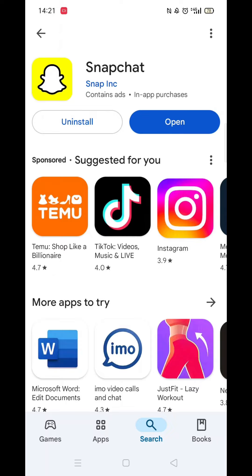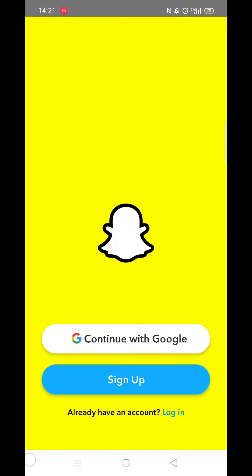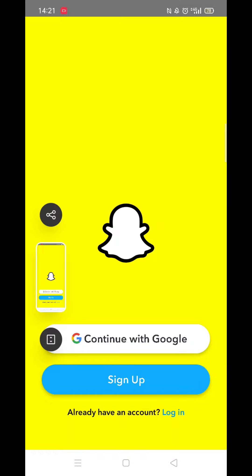An app icon will also be downloaded to your home screen for quick access. When the installation is complete, the Open button will be highlighted in blue.